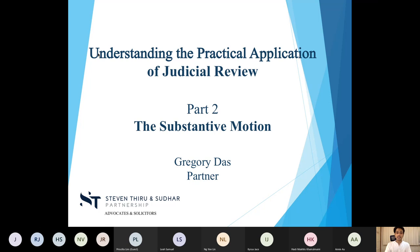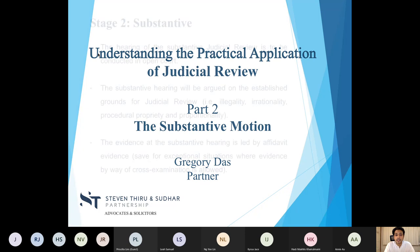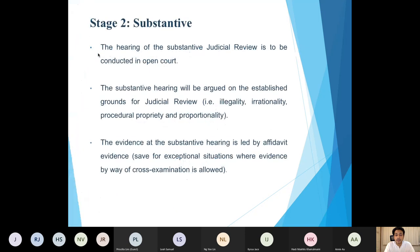Today we'll be focusing on the second stage of the judicial review, which is the substantive motion. This stage arises after leave has been granted and the court would have to hear what is known sometimes as the judicial review proper or the substantive motion. I thought I'd start by giving you an overview of how the substantive motion in a judicial review is conducted.